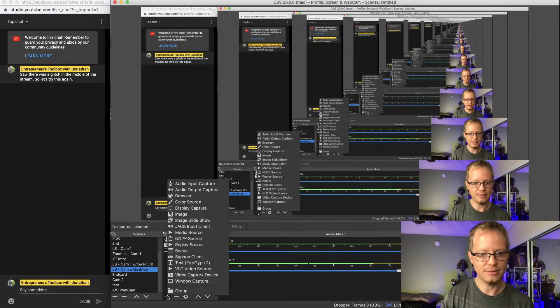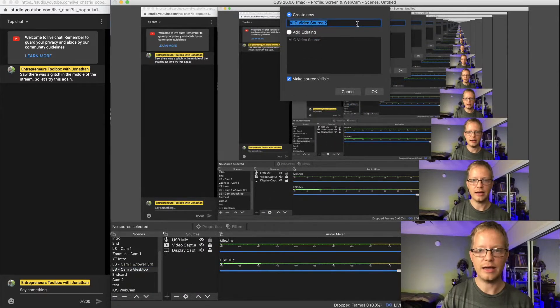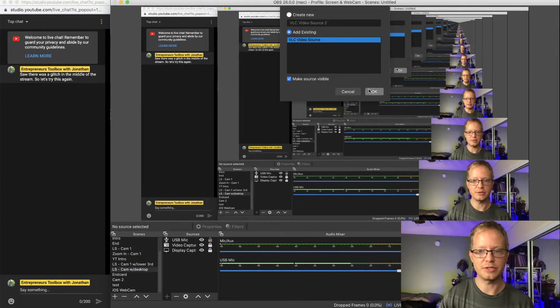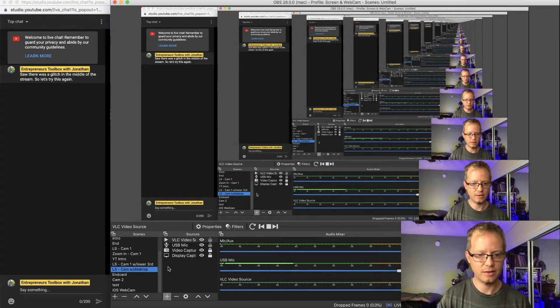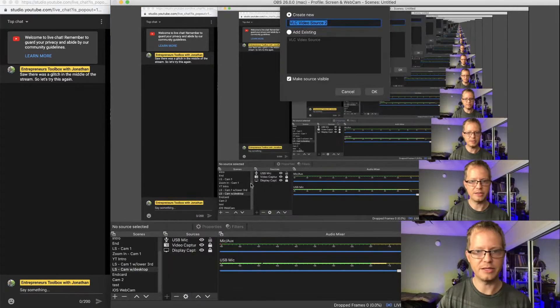If you already have a VLC Video Source created, you can just select it and add it in, or you can create a new one. Let me actually add it in here so you can see my screen — I'm going to select 'VLC Media Source' and create a new one from scratch.